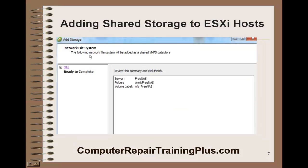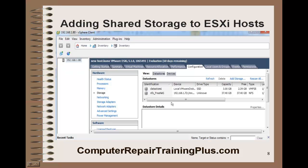This is the network file system and this is the information that we've set up, so we're going to go ahead and select Next. And immediately you'll see the FreeNAS shows up as a second storage datastore. And now we're ready to start using it.